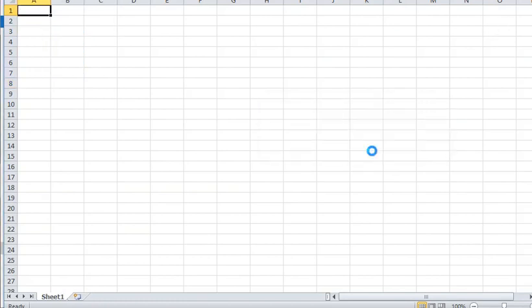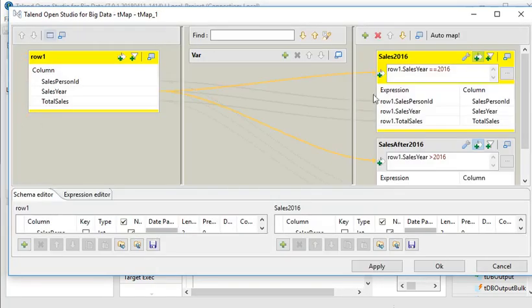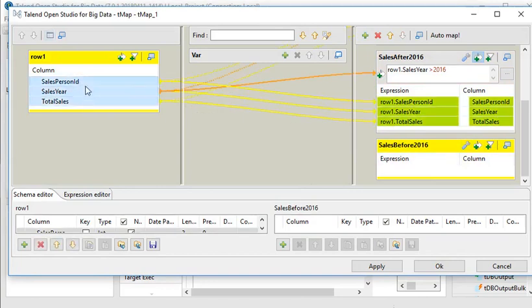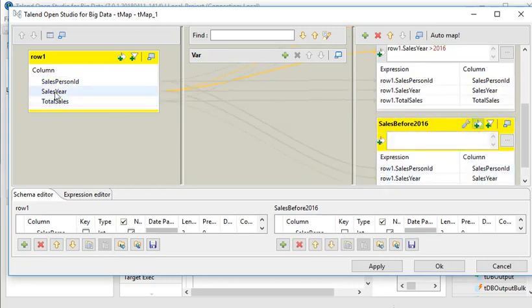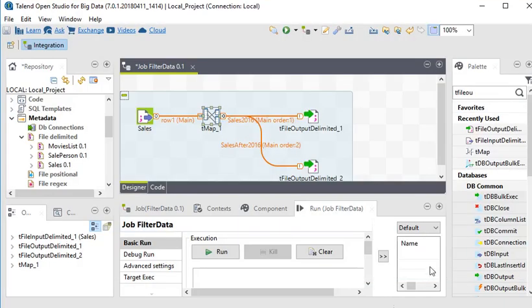Now I need to create another filter to capture all sales before year 2016. I'm going to go to tMap and create another output called 'sales before 2016'. I capture all the columns here again, and in the filter section I change the condition to less than 2016. Apply and OK.